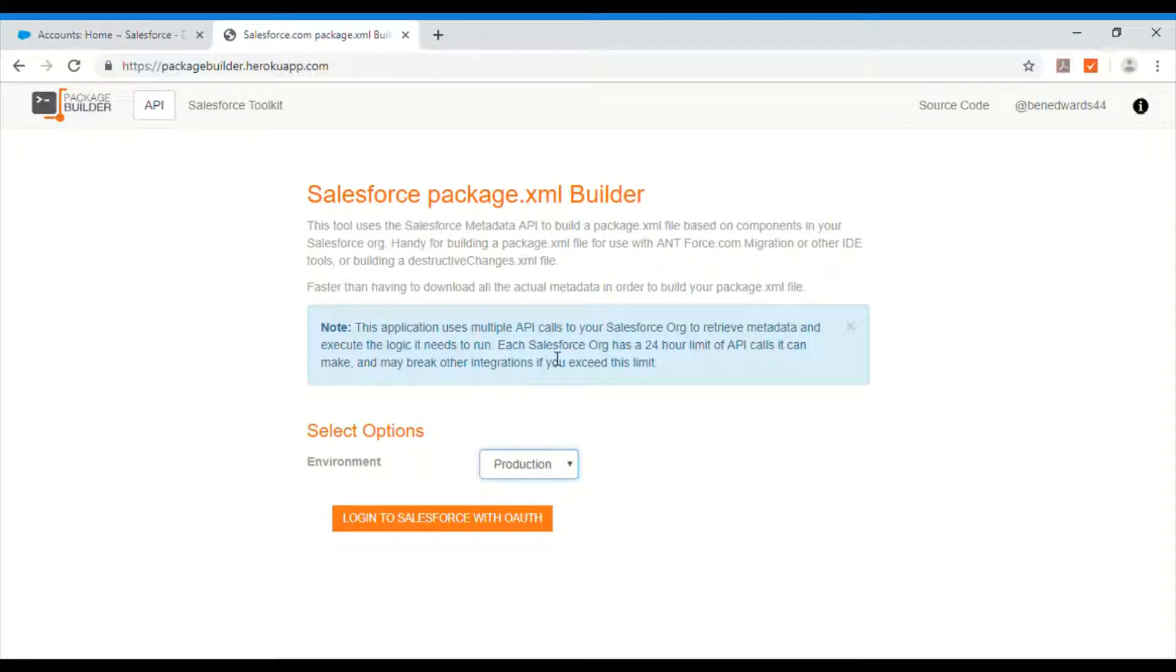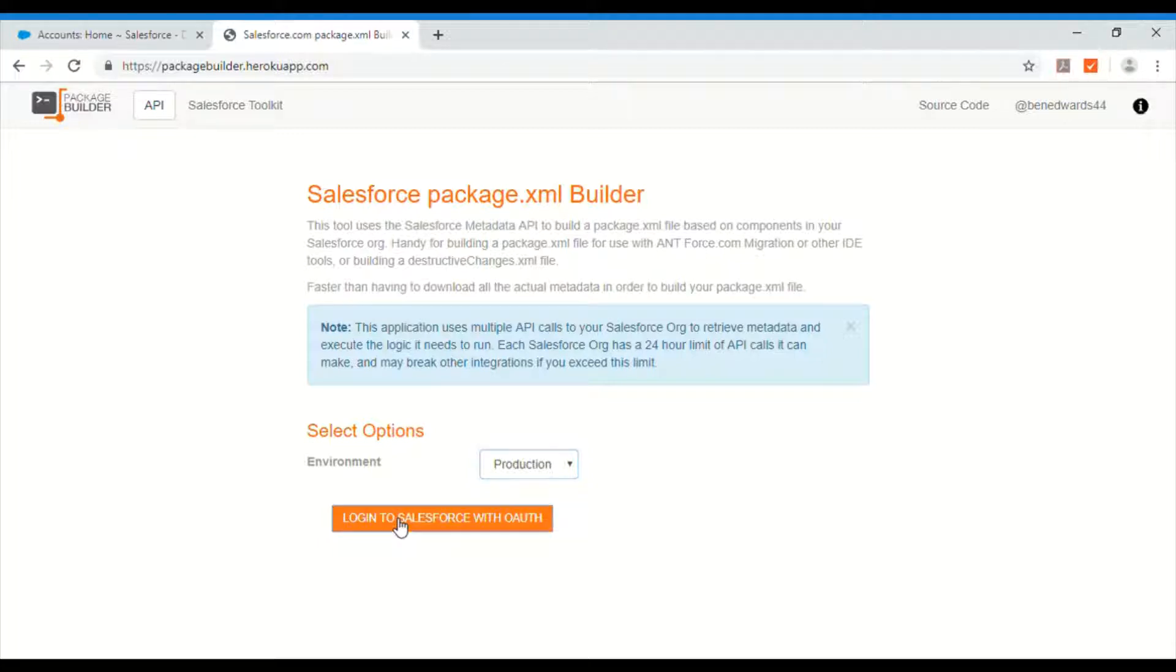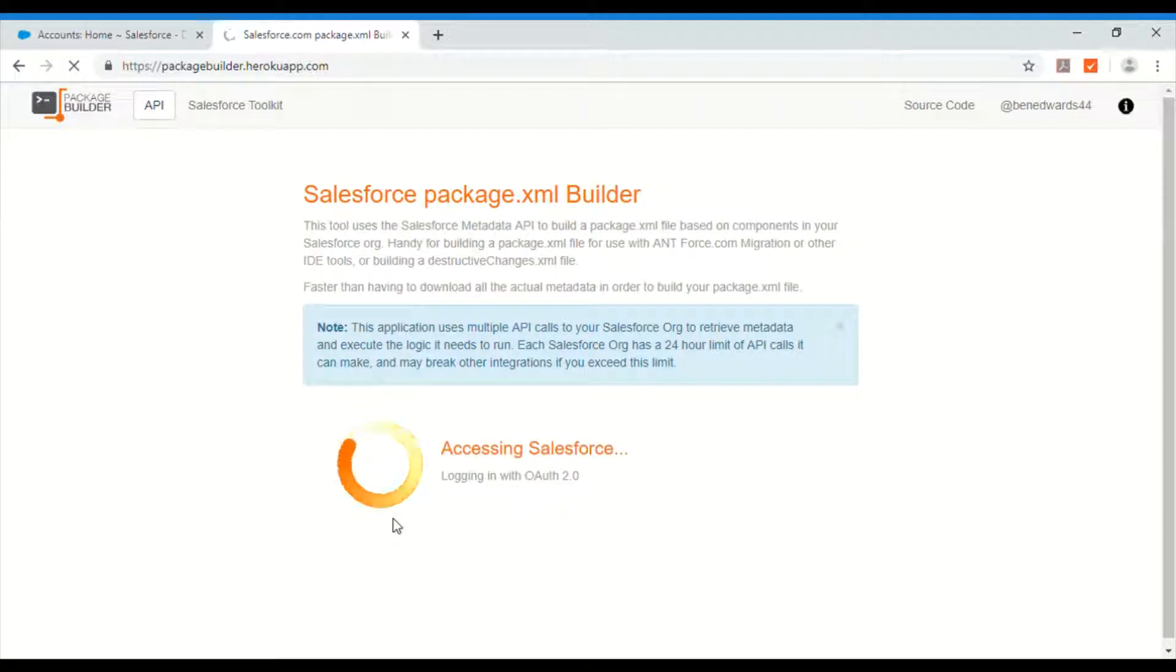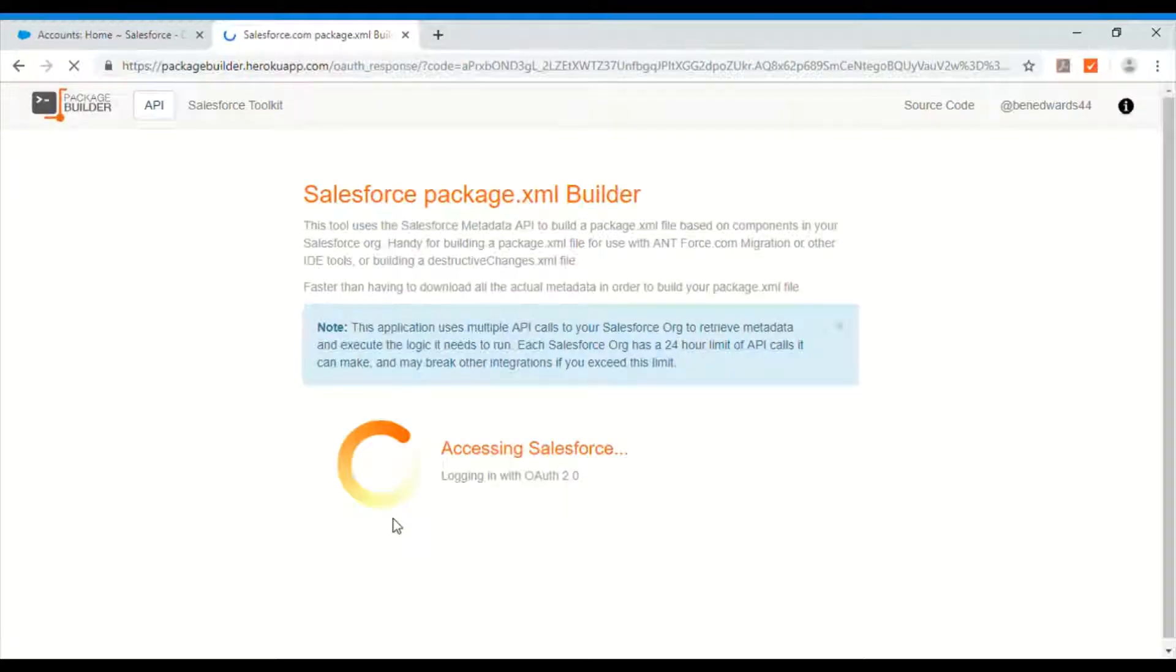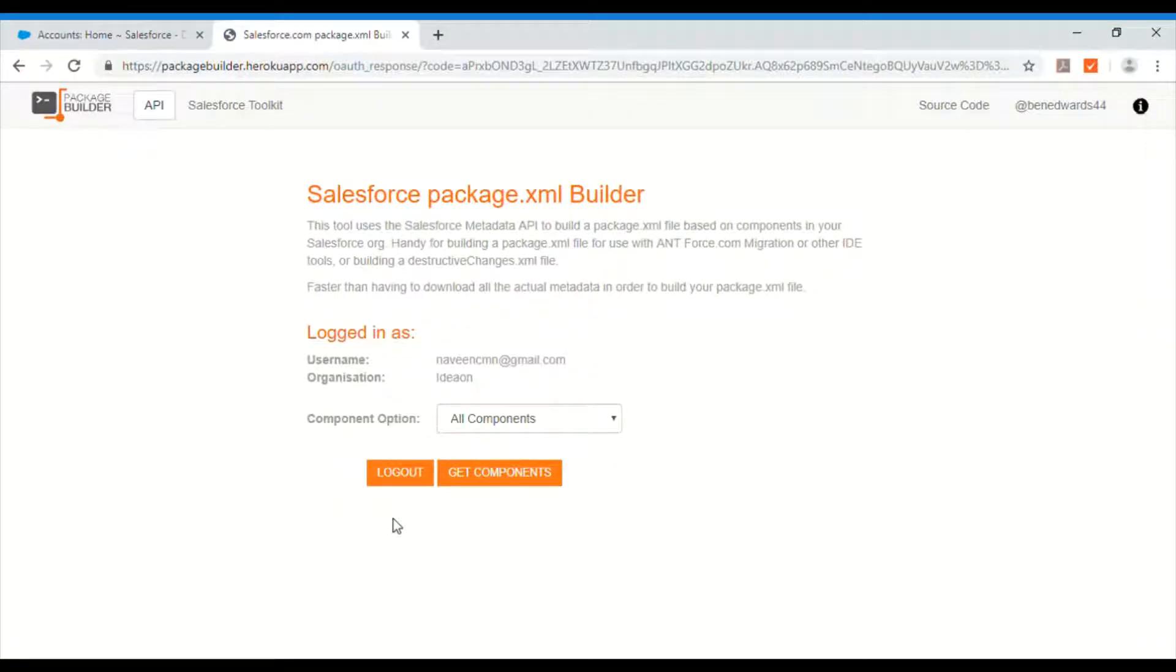So I will choose production because this is my developer org. Log into Salesforce with OAuth. I already authenticated. I'm not sure if it's going to ask again. Let's see. No it didn't. Okay.